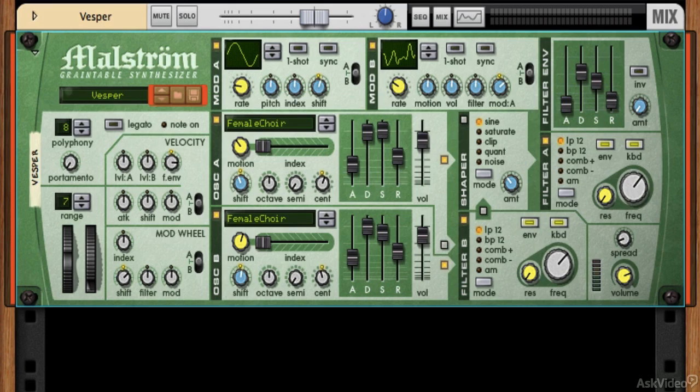In our next big section we're going to talk about granular synthesis — grain table synthesis — using Reason's Maelstrom. This is a great synth; there are tons of cool sounds you can get out of it, lots of different ways and cool features. So let's first talk about what grain table synthesis is.